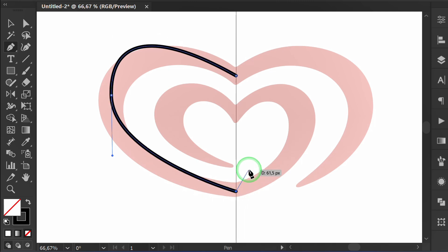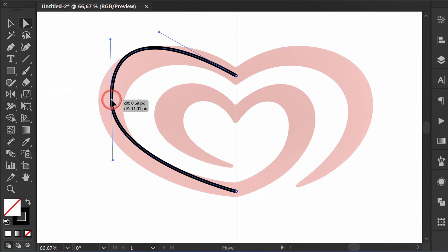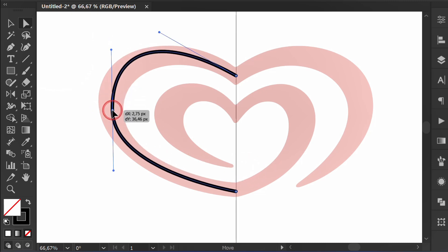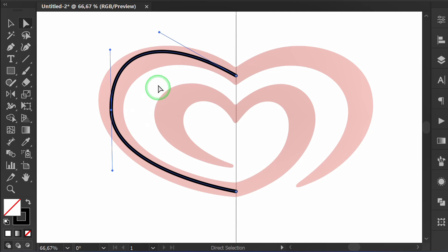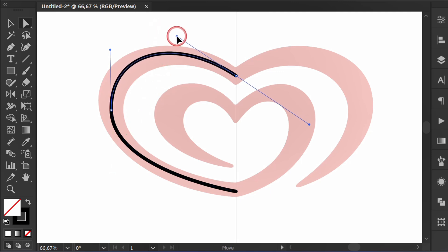Press Esc and press A to show the handles. Select and move the point. Drag the end of the handle like this to adjust.